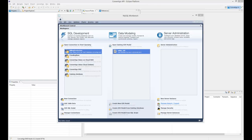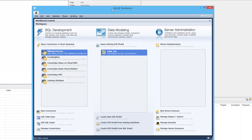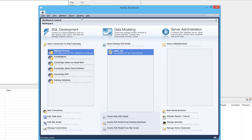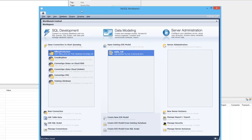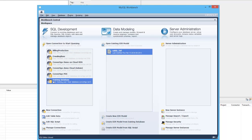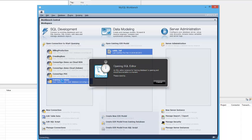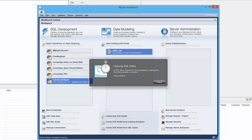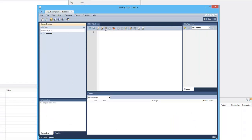We're going to use the Convertigo SQL connector for this. For this demonstration, we're going to use a sample MySQL database, and I'll show here the MySQL Workbench that I used to connect to the database. For this demo, we're going to use the training database we have here. I just opened the database — this is the Oracle MySQL Workbench — just to show you the database and how it works.